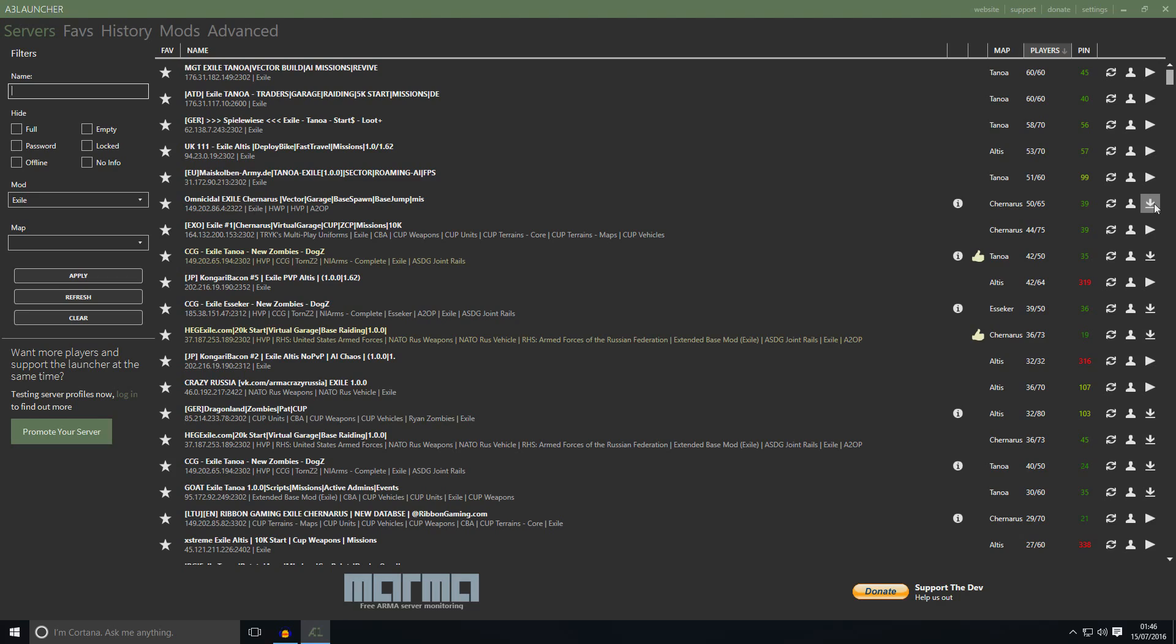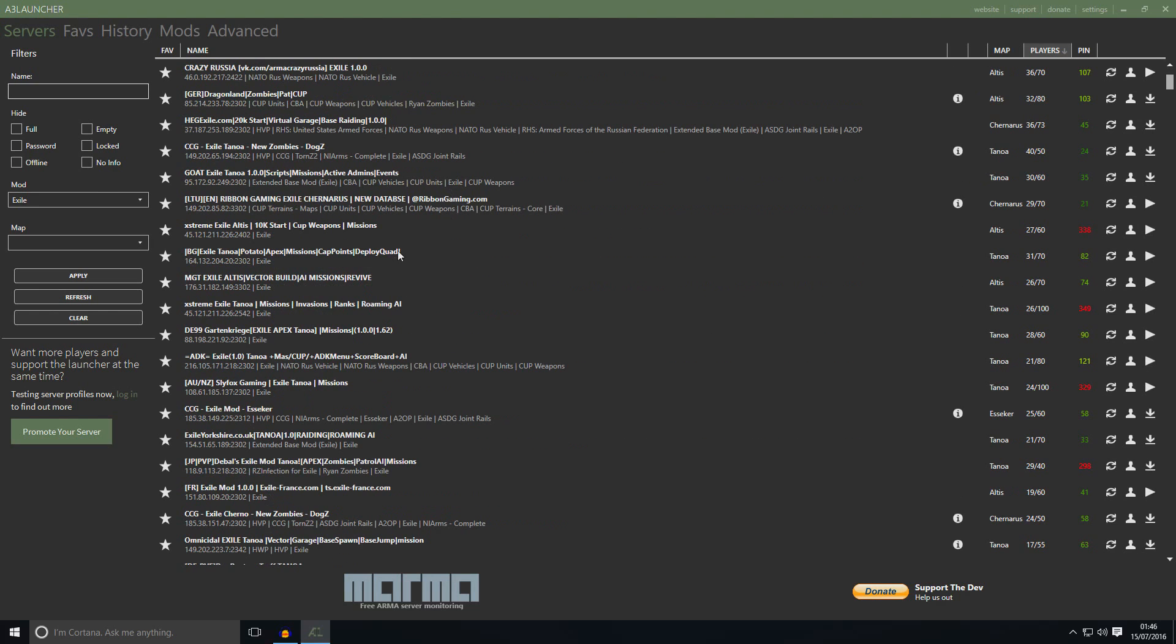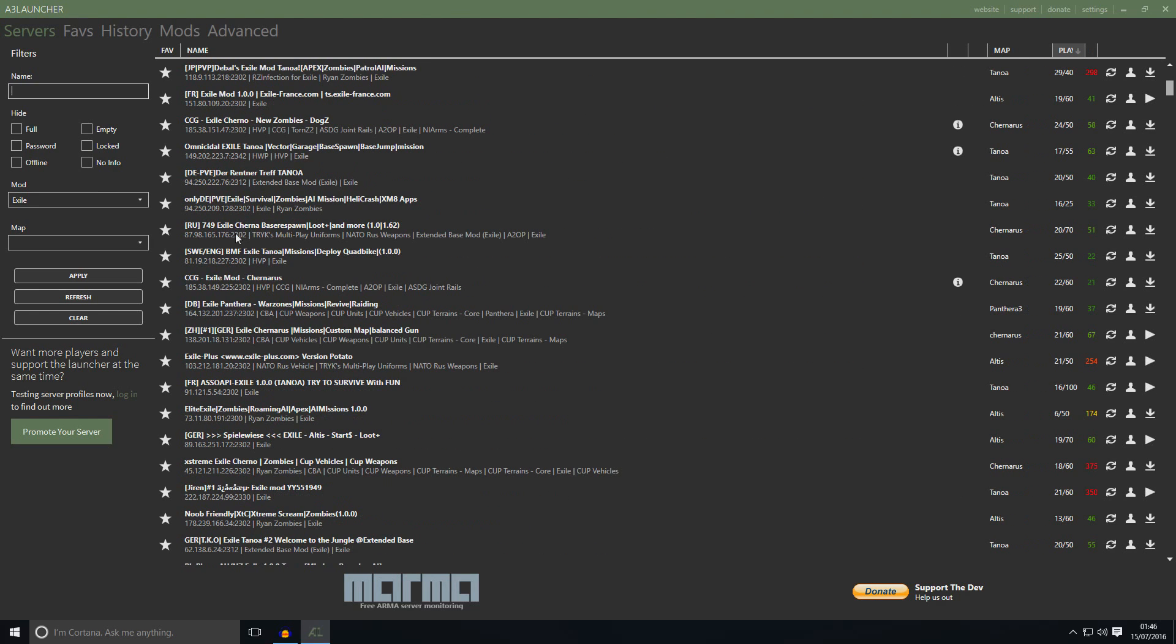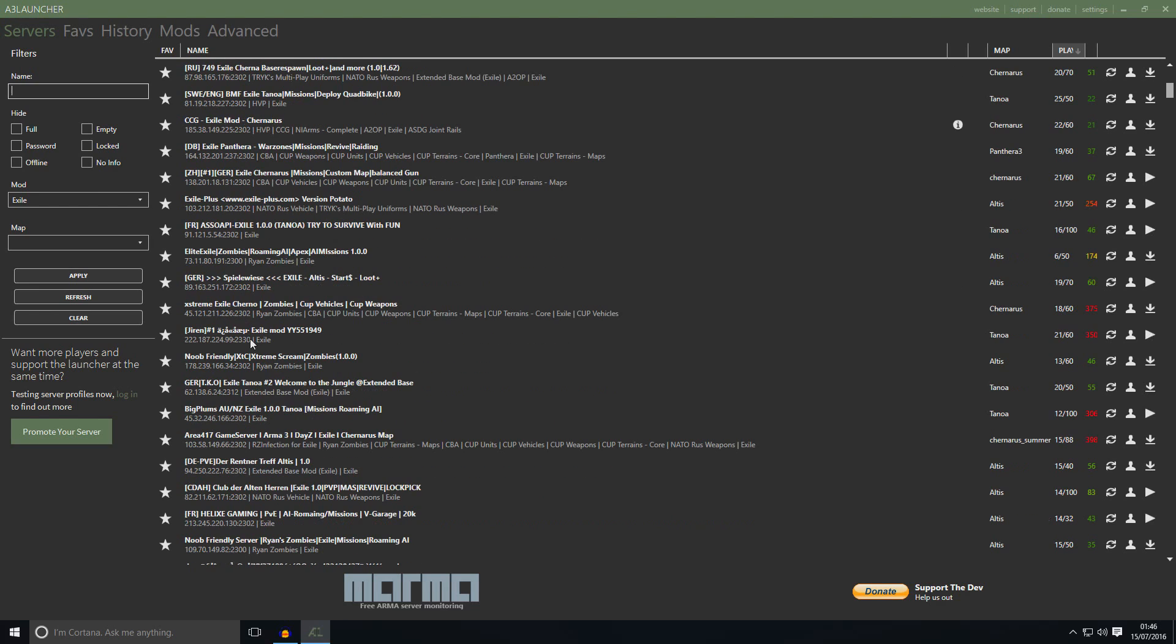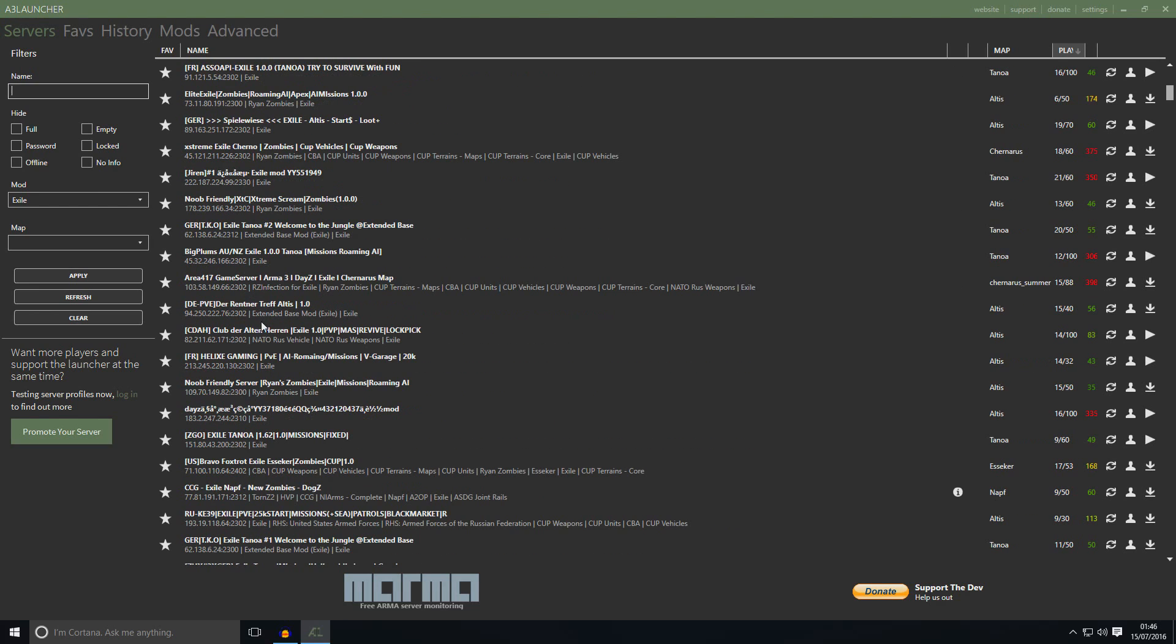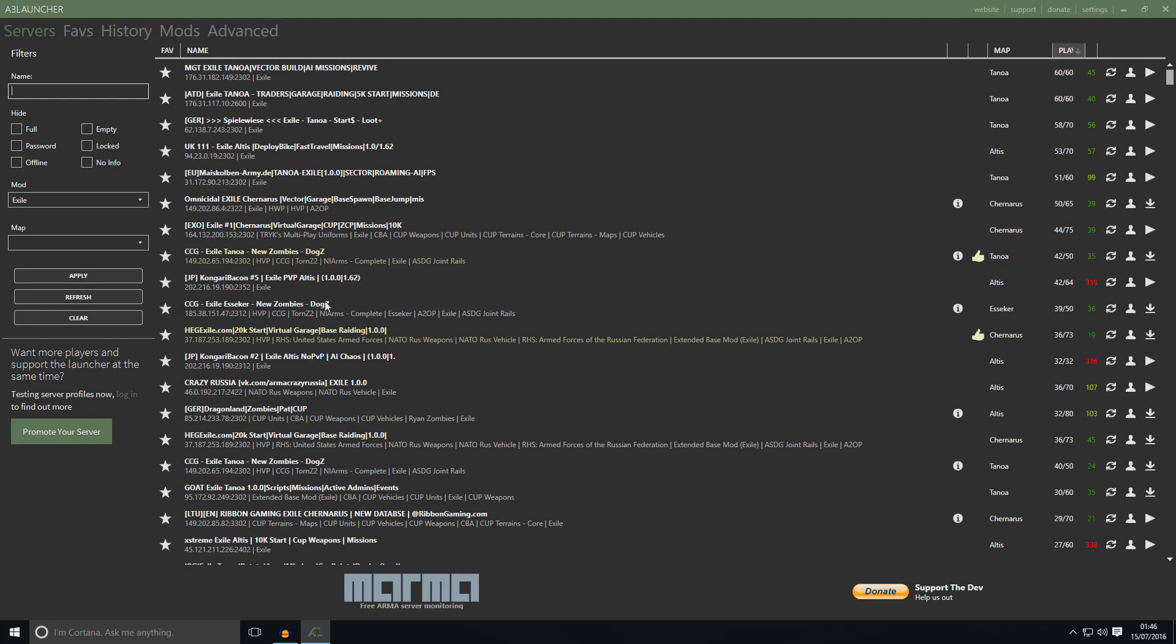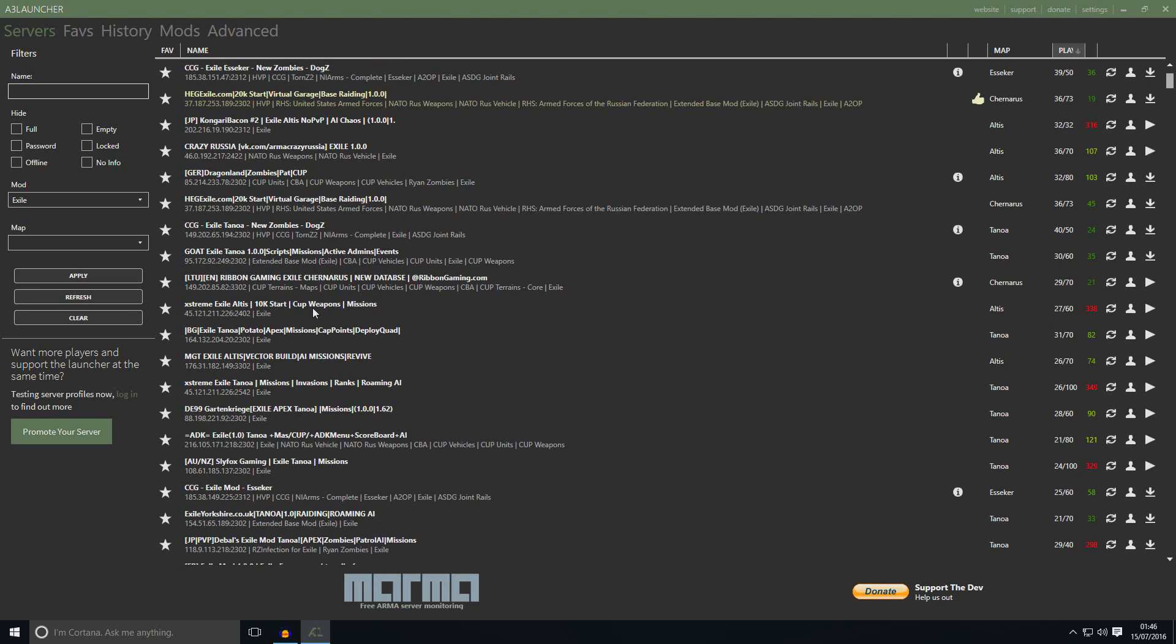And the manual way, which I wouldn't recommend, but I will tell you how to do that anyway. Just find a server you want to jump in. For example, let's say you want to join this God Exile Tanoa. So to play on Tanoa, remember you need to have Apex DLC. And you need to download these mods. CBA, CUP Vehicle, CUP Unit, CUP Weapons. So to do that, you just go to Google.